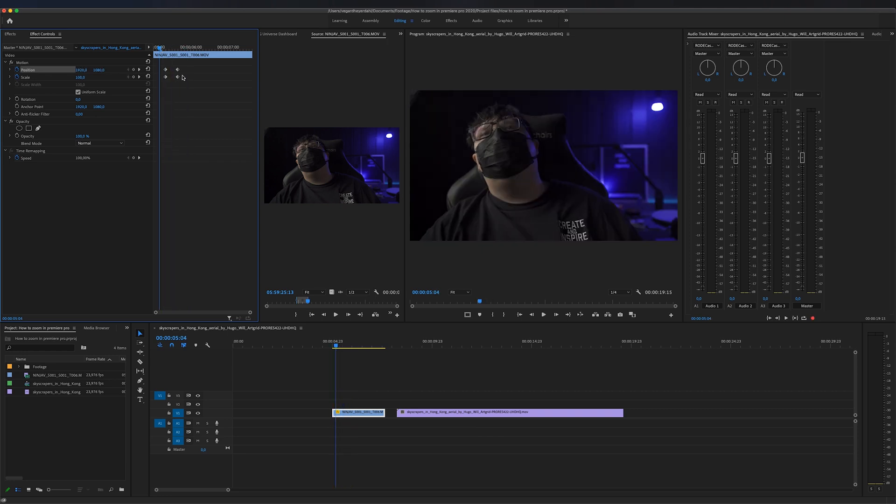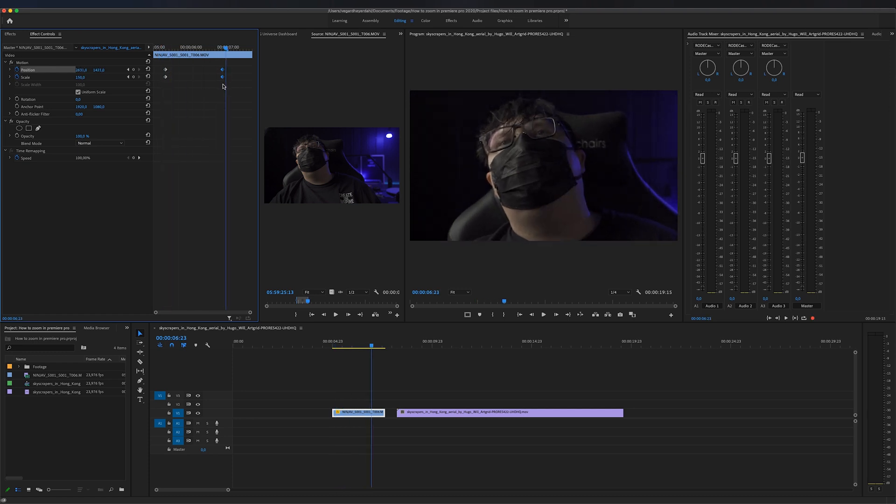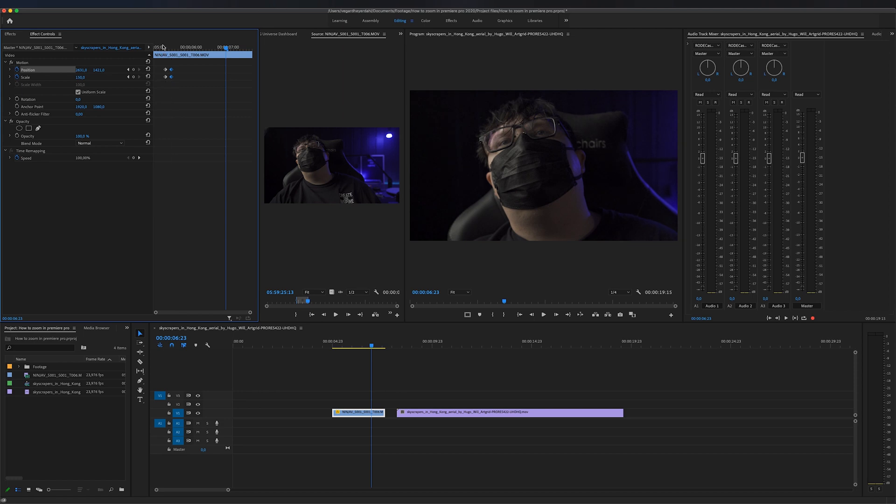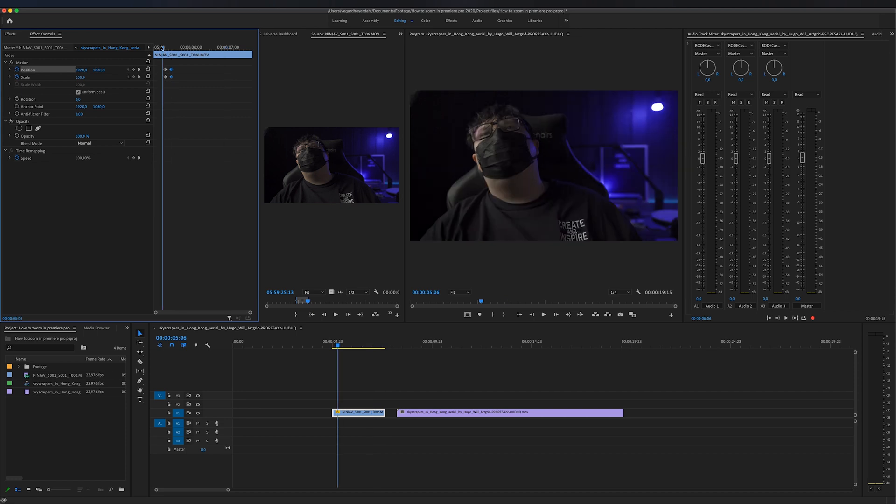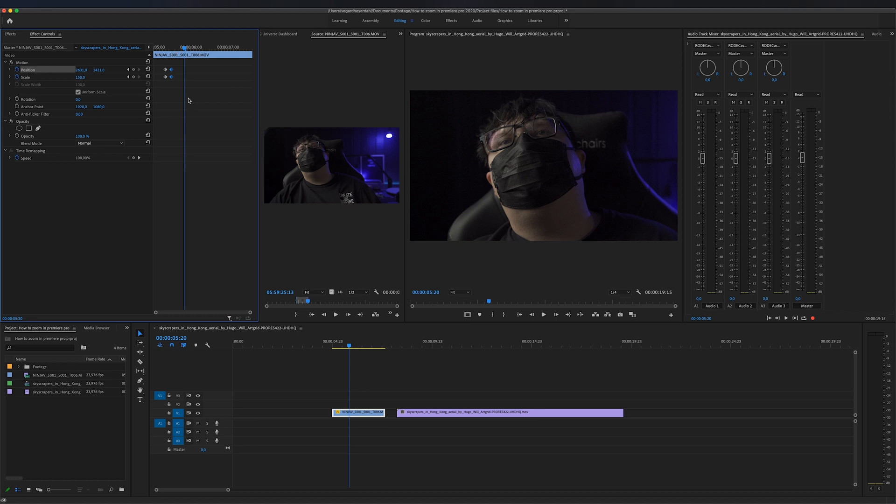One other thing you can think about is that the longer and closer apart these keyframes are, the slower the animation will be. Right now it's very far from the first keyframe, but if I drag this closer to the first keyframe and play it back, we will have a really fast zoom in effect. That is the basic zoom in effect.